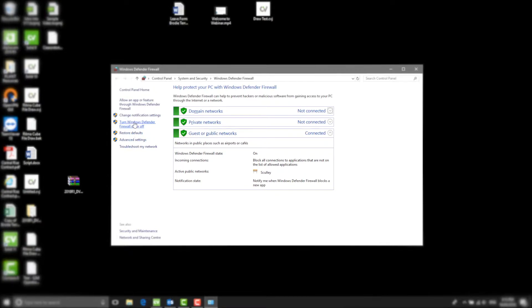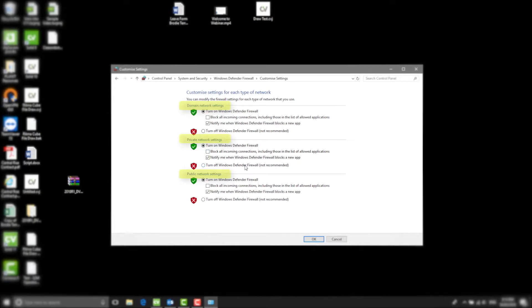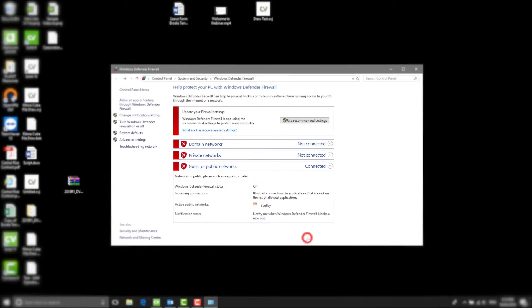Select the Turn Windows Defender Firewall on and off tab from the left-hand side of the screen. Under the headings Domain Network Settings, Private Network Settings, and Public Network Settings, select the Turn Off Windows Defender Firewall (Not Recommended) tab. They will need to be turned off for a successful backup.